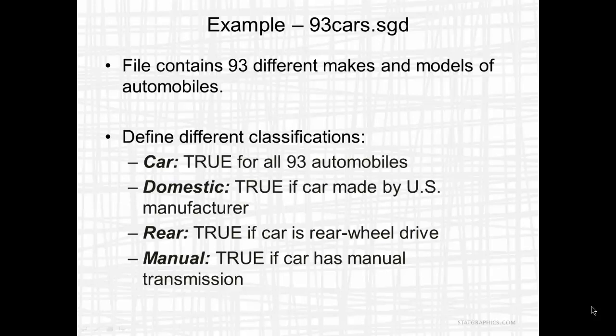The second classification will be called Domestic. That will be true if the car is made by a US manufacturer and false otherwise. The third classification is Rear. This will be true if the car has rear wheel drive. And the final classification will be manual. This will be true if the car has manual transmission.